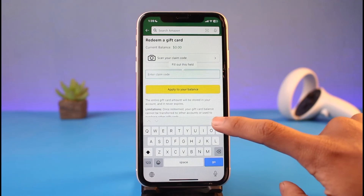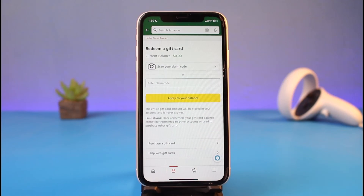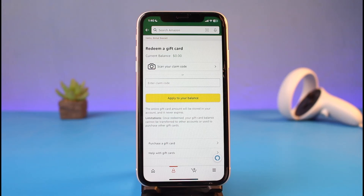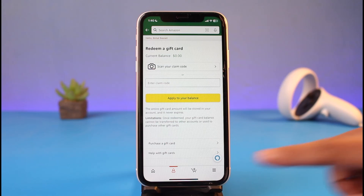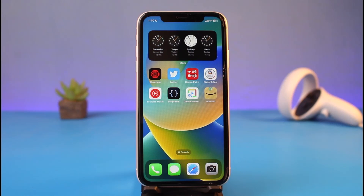After you enter your redeem code, tap on the 'Apply to your balance' button. Depending on the value of that gift card, the balance will be added to your Amazon account, and you can use it to shop during the checkout process for Amazon products. That's all it takes to redeem your Amazon gift card on your iPhone. We hope the video was helpful — if it did, please leave a like and subscribe to our channel. If you have any questions, feel free to leave them below. Thank you for watching and see you soon!